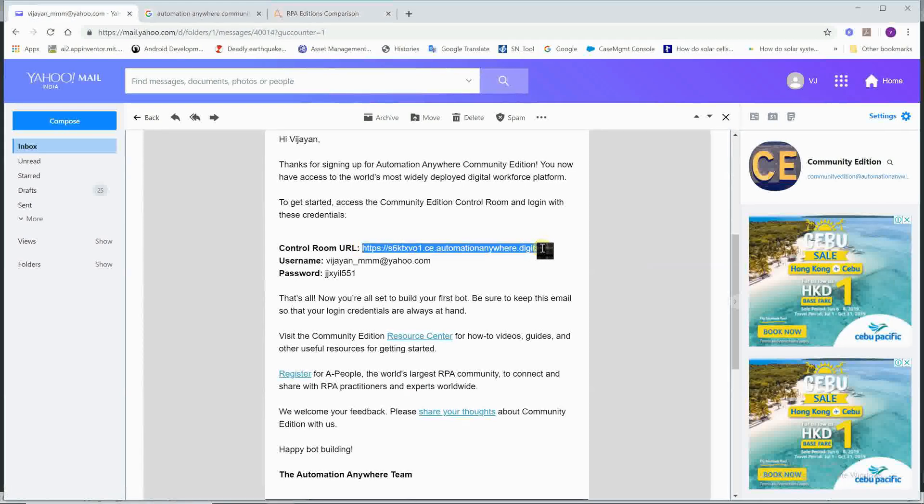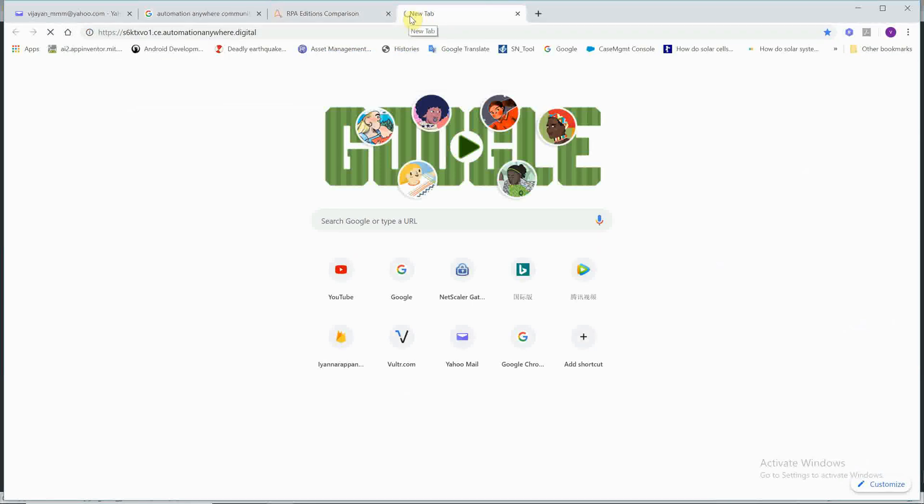The e-mail contains the Control Room URL. If you do this, you will receive a download link.